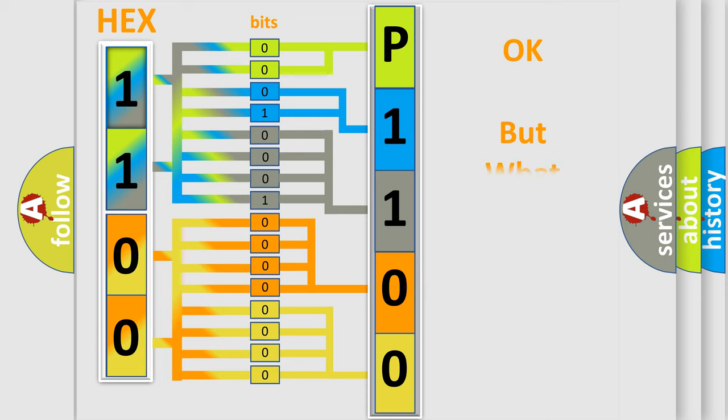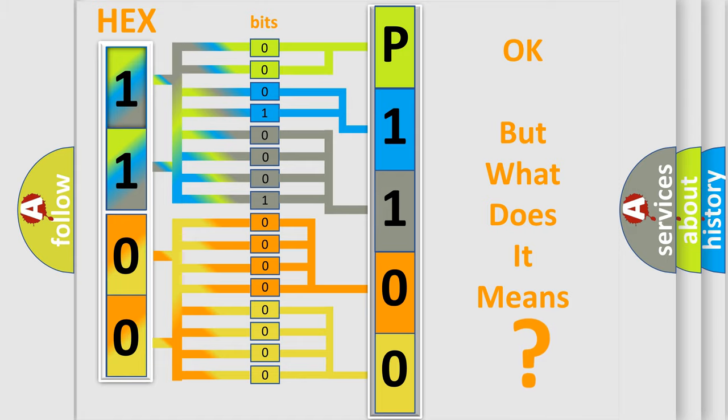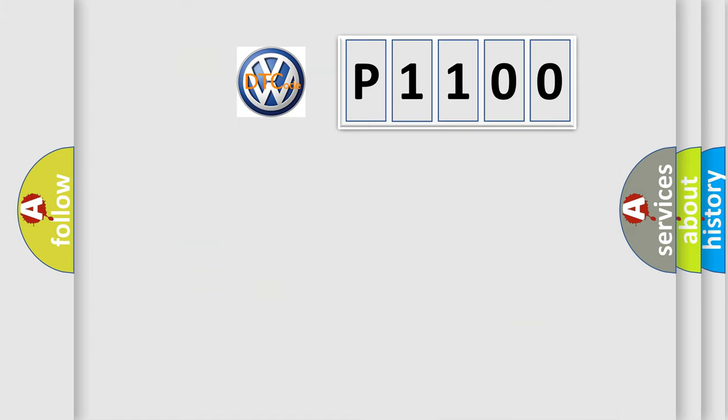The number itself does not make sense to us if we cannot assign information about what it actually expresses. So, what does the diagnostic trouble code P1100 interpret specifically for Volkswagen car manufacturers?